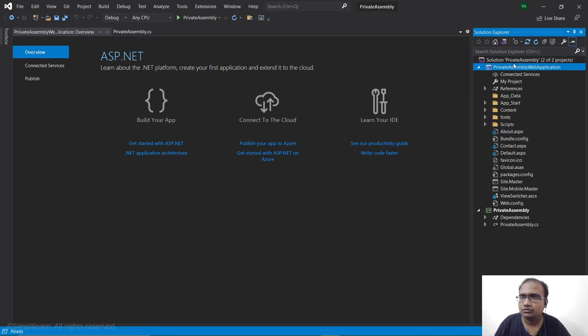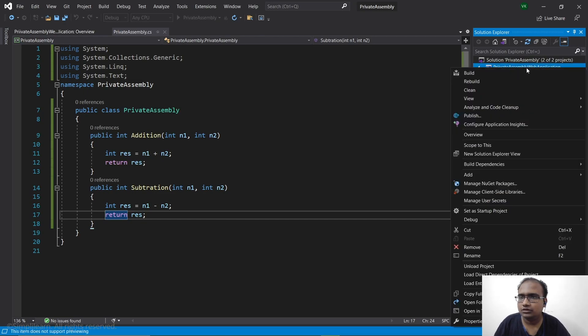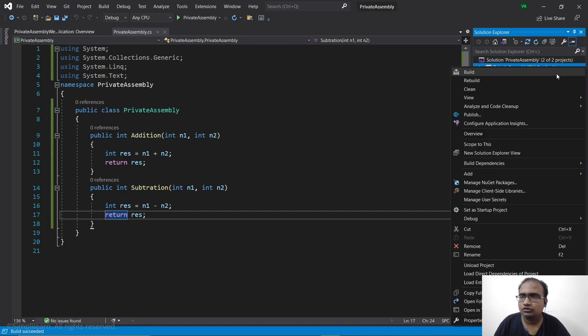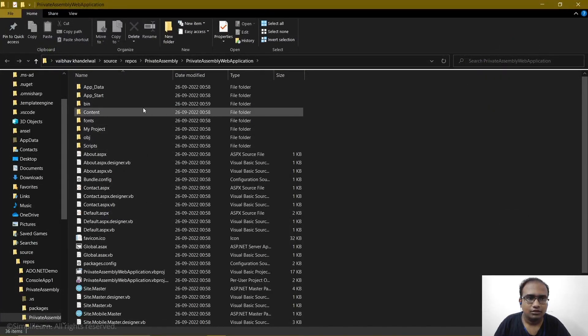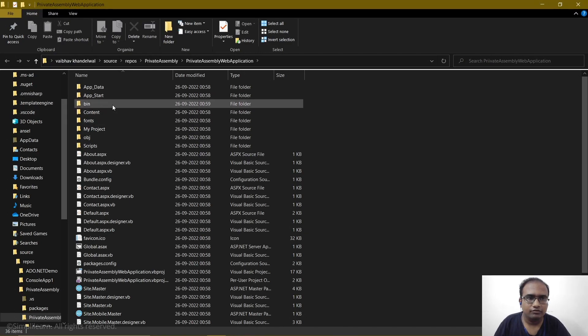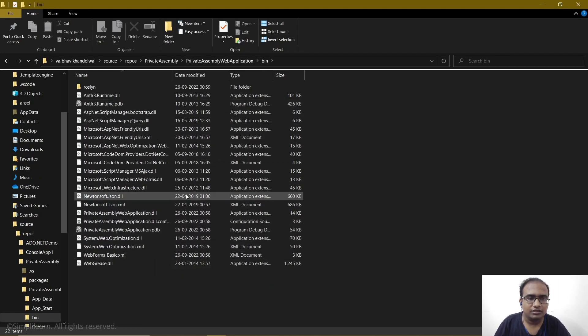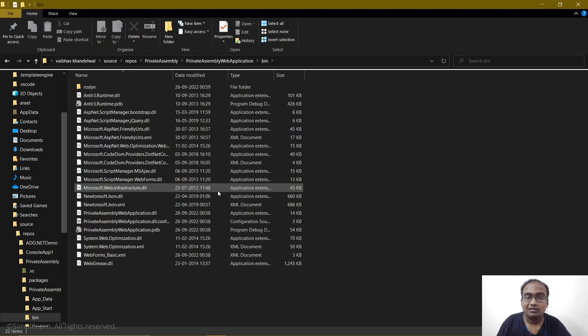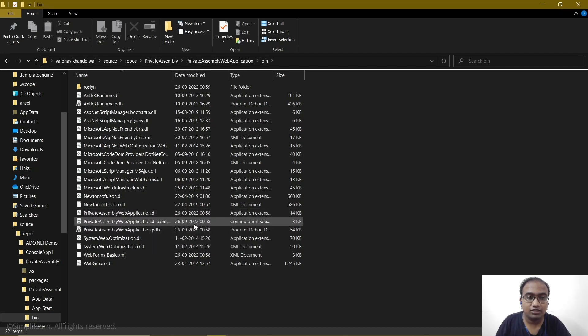And here we have the web application. Now let's build both of these. So first what we will do is we will right-click this and go to open folder in file explorer. This is the folder. We will go into this bin folder. Now what we are looking for here is the PrivateAssembly.dll which signifies that the private assembly is now present in our web application as well. So we have PrivateAssemblyWebApplication.dll but not the PrivateAssembly.dll.